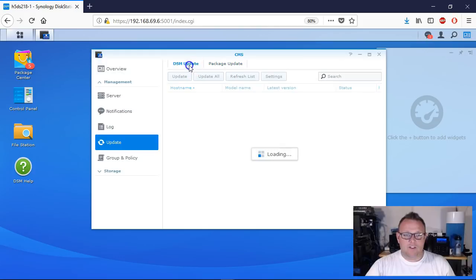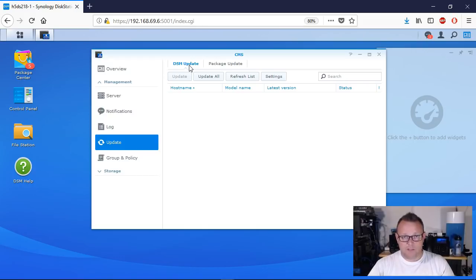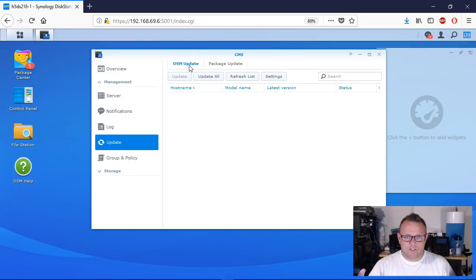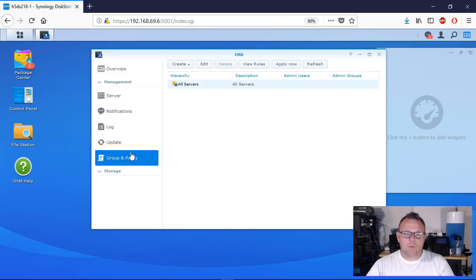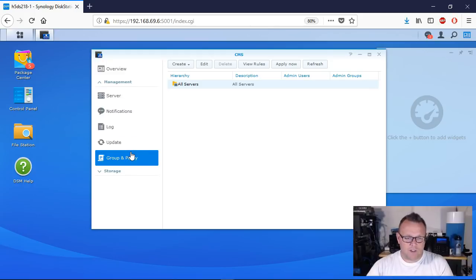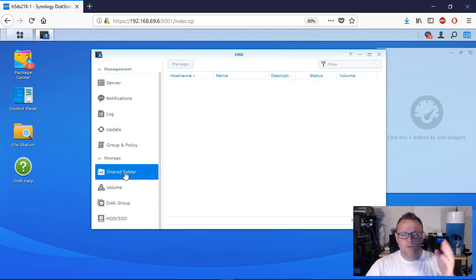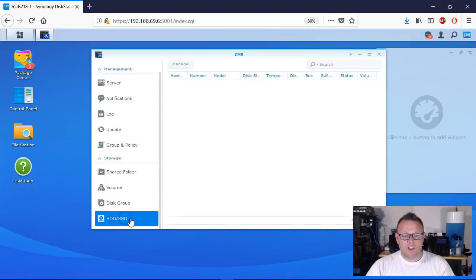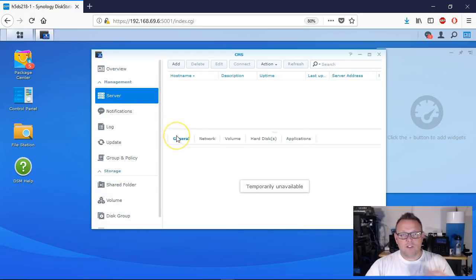We can see all installed packages and update them. A lot of you are like me and don't do auto-update because you want that control - you're always watching to make sure things aren't going south with an update. This gives you fine-grained control to manage all your Synology units from one place. Group and Policy is exactly what it sounds like - you can apply policies to groups of Synology servers across the board. Under Storage you'll see shared folders, volumes, disk groups, and all hard drives or SSDs.